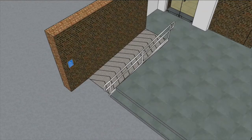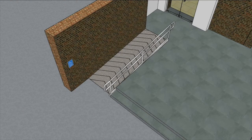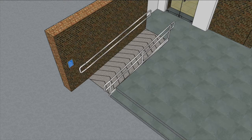Handrails: all ramps should have handrails on both sides. If the ramp is on the wall side, the handrail can be fixed directly to the wall.